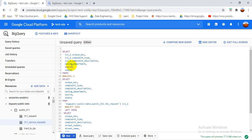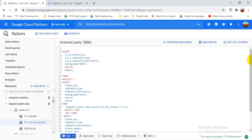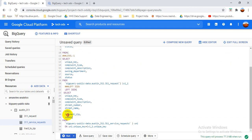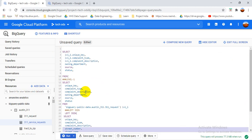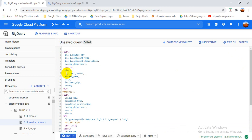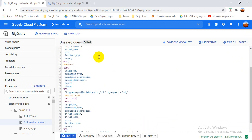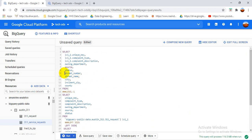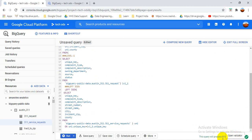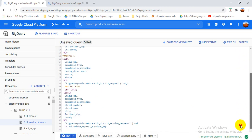From the first table I take unique key, complaint type, complaint description, owing department, source, and status. From the second table I need street number, state name, city, and others. I copy and paste those column names. You can also prefix columns with the table name to avoid errors when column names are duplicated across both tables — this prevents ambiguity errors.